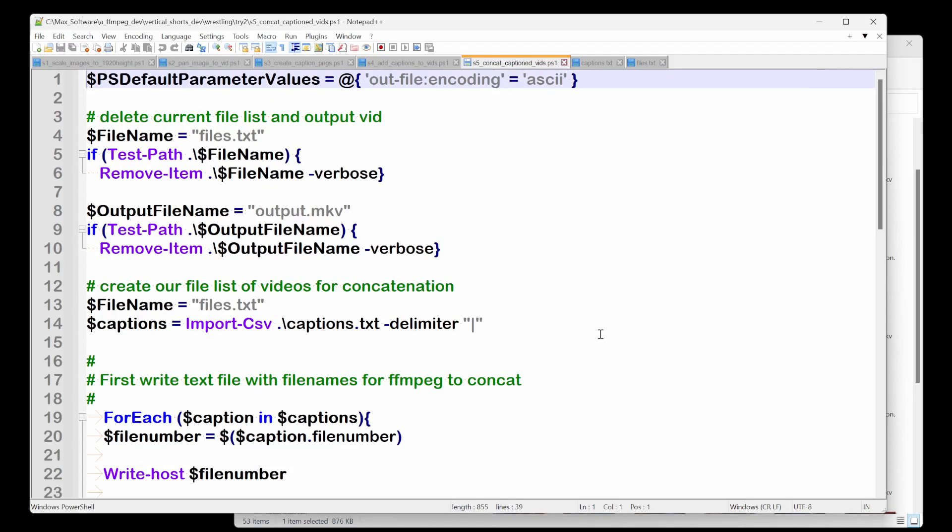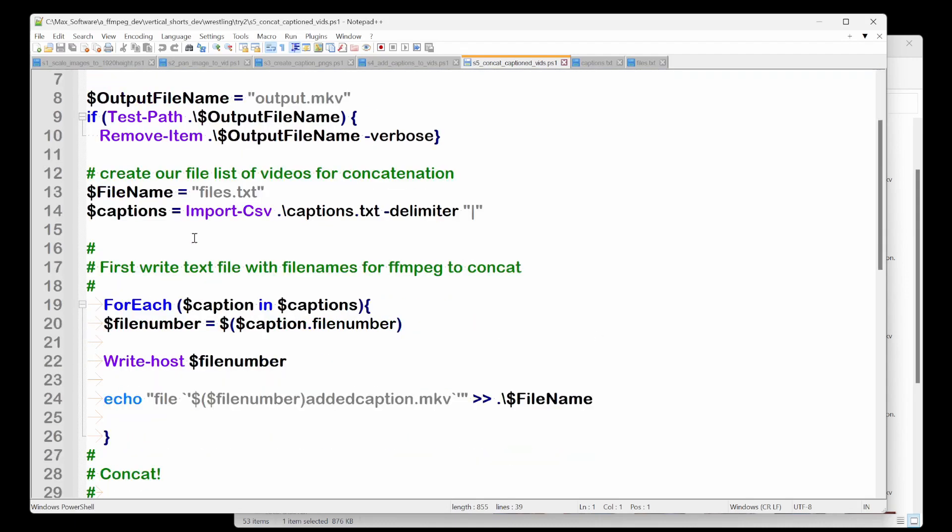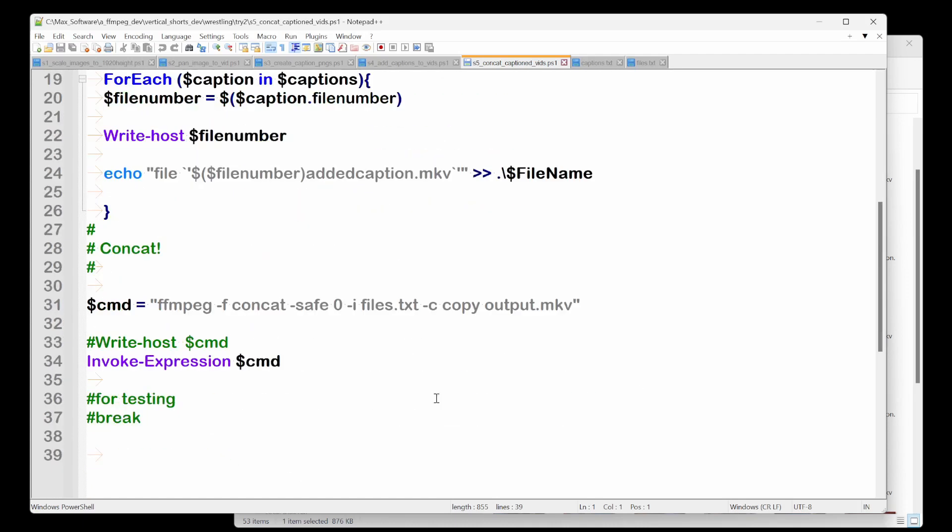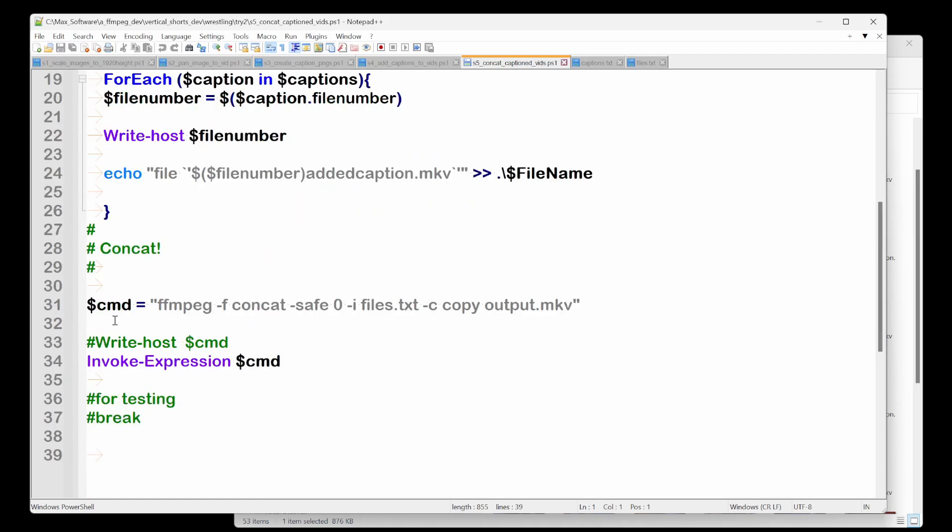And I'm going to again, use it delimiter for each basically file. We're going to write host, write the file number added caption, right? That's our file name into this file name. And then once all that's done, let's say FFmpeg, we're going to do a concat.